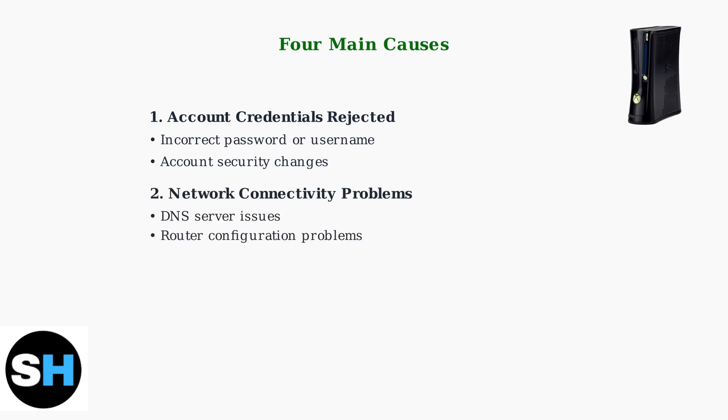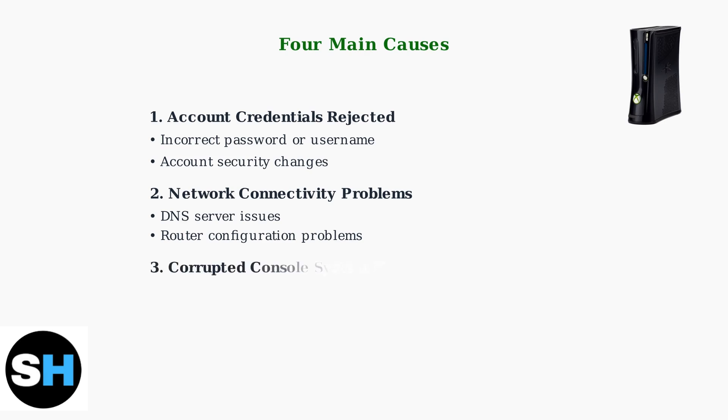Second, network connectivity problems, including DNS server issues or router configuration problems, can prevent proper authentication. Third, corrupted console system files, including profile data corruption or system cache issues, can interfere with the login process.